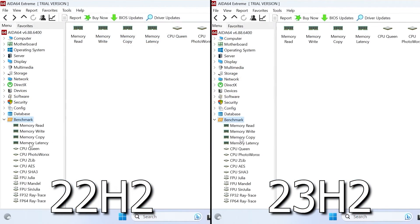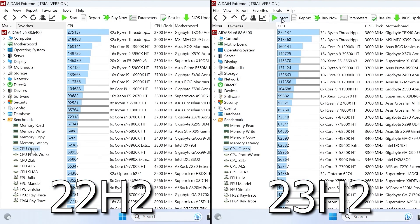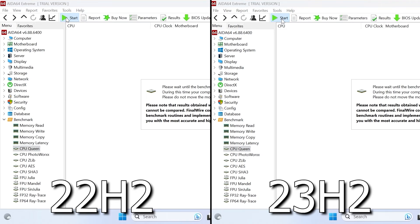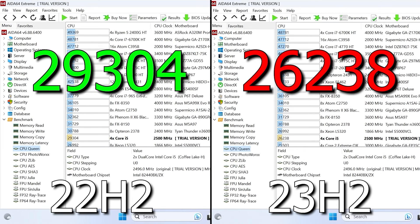The next program is AIDA64 and its most popular benchmark, CPU Queen. Surprisingly, Windows 11 22H2 scored as many as 3000 points more than 23H2, and definitely wins without a doubt. I cannot understand Microsoft's magic — now I understand why Windows 8.1 is so fast.